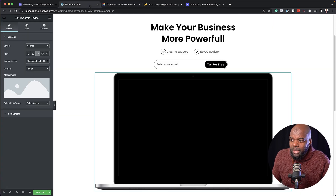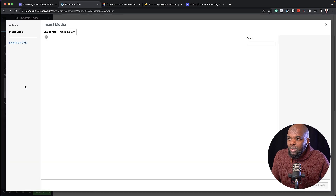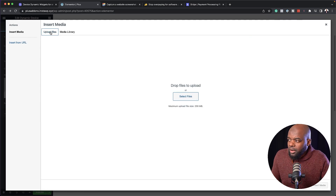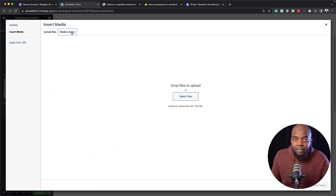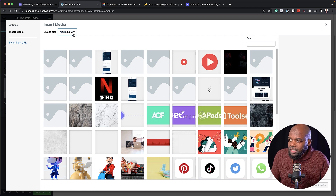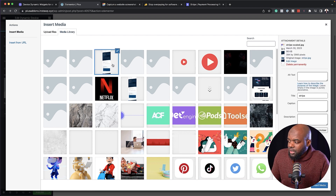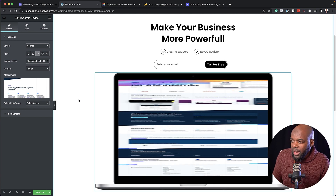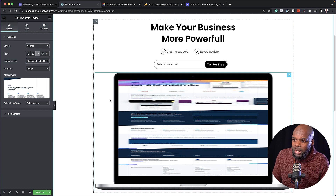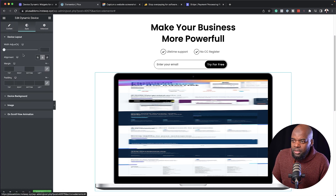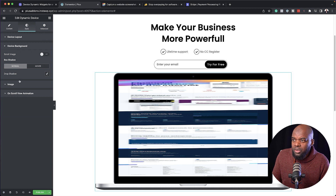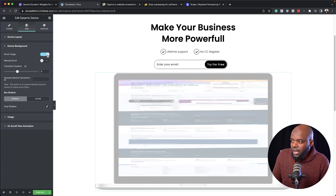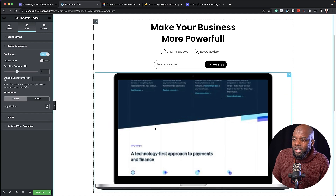Next, come back over here and click on this area. To upload your image, just click here on upload images, click on select files, go to your downloads folder and upload it. I've already gone ahead and uploaded mine, so I'm going to select it, click once, and then click on insert media. Now you can see that it's been added, but we have a few options to fix. You want to come over here to style and go to device background, and make sure that you set this to scroll image. Click that to activate it, and now you can see that the image has been updated.